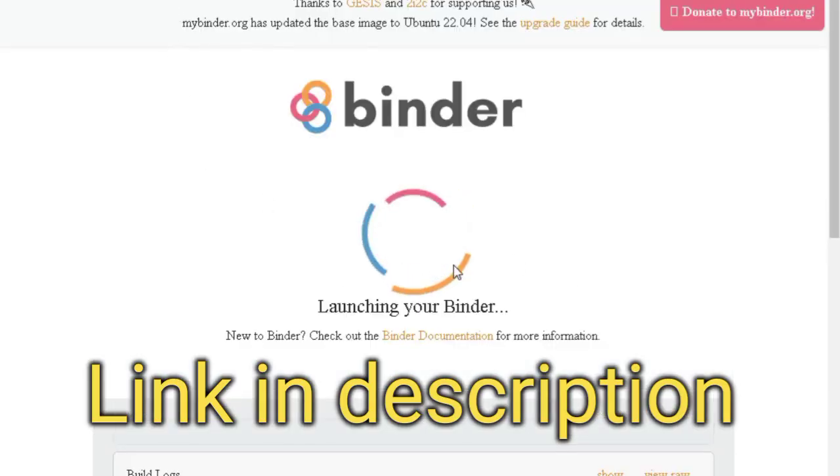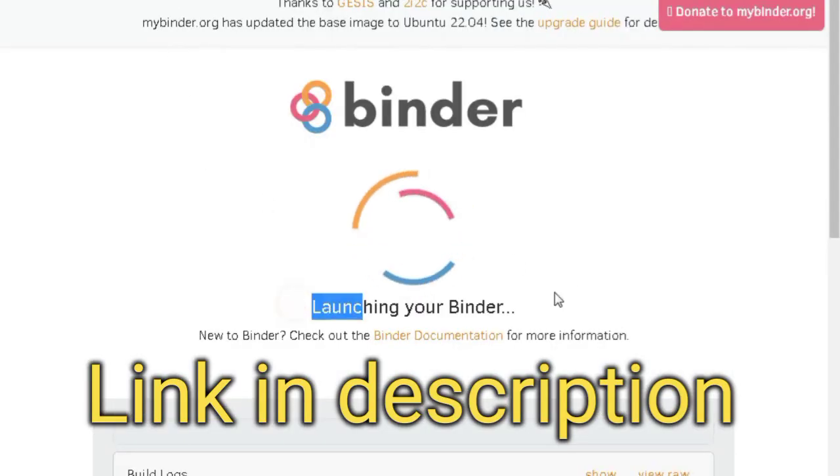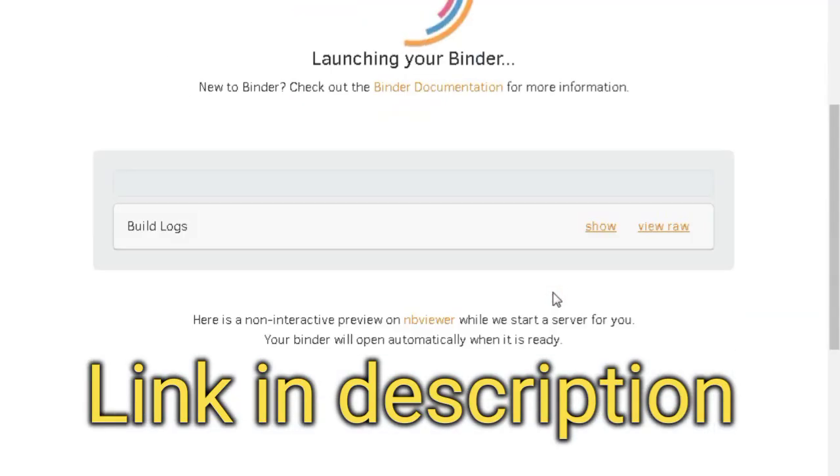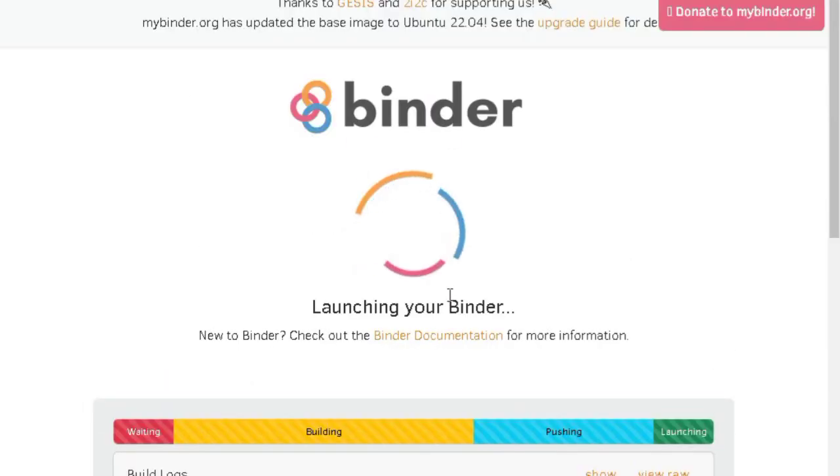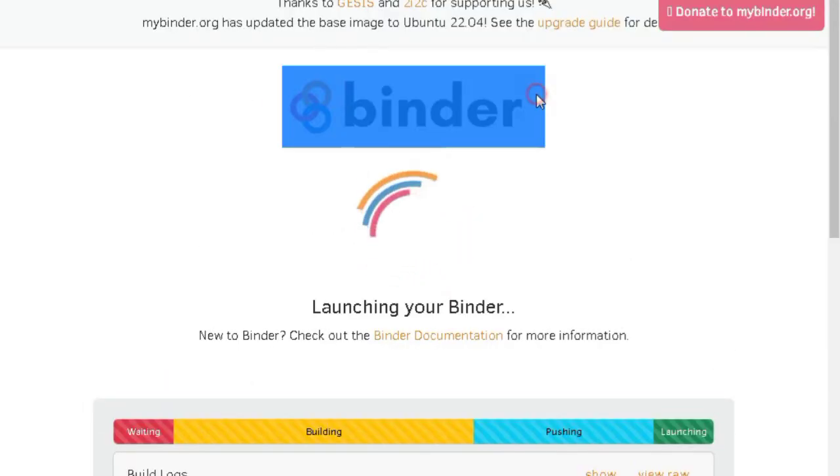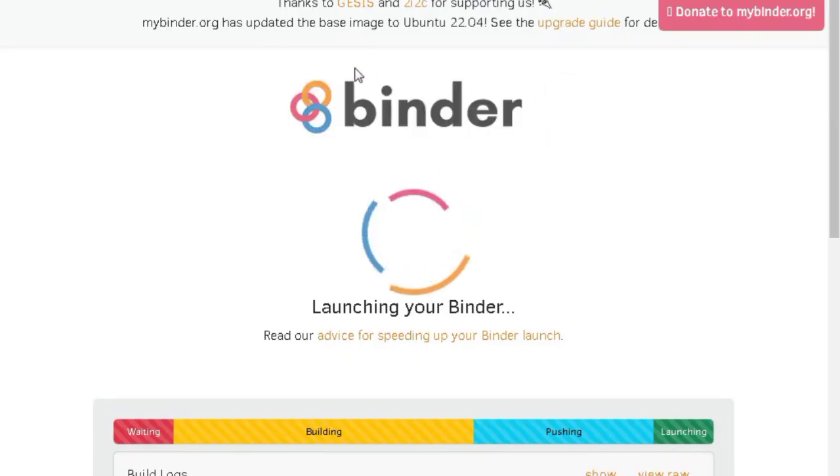First head to the link in the description. Once you're on the website you'll see it's loading a Jupyter notebook environment. This might take a minute or two, so be patient.